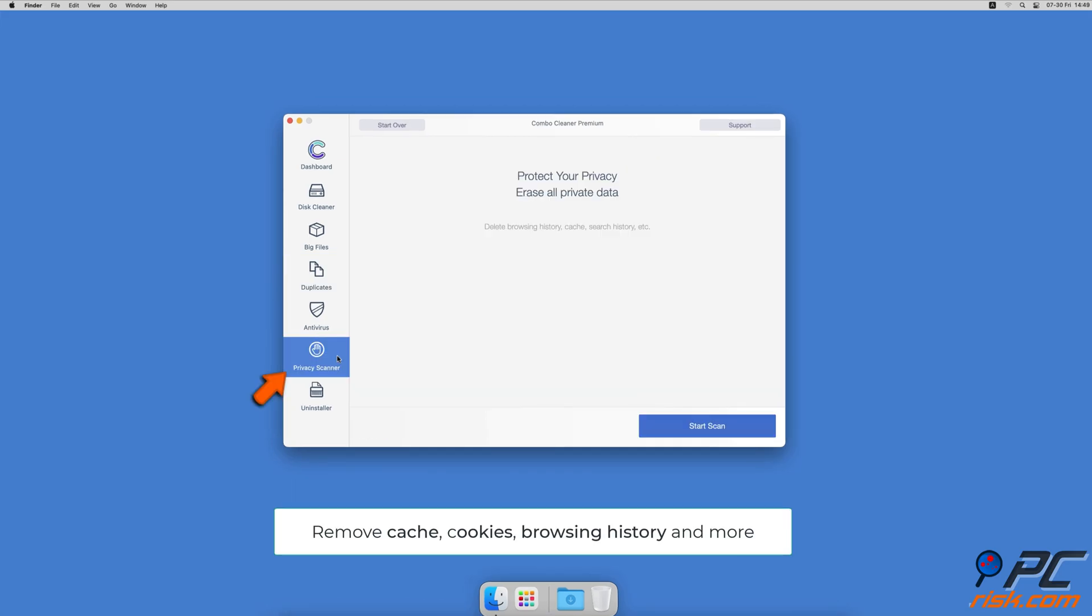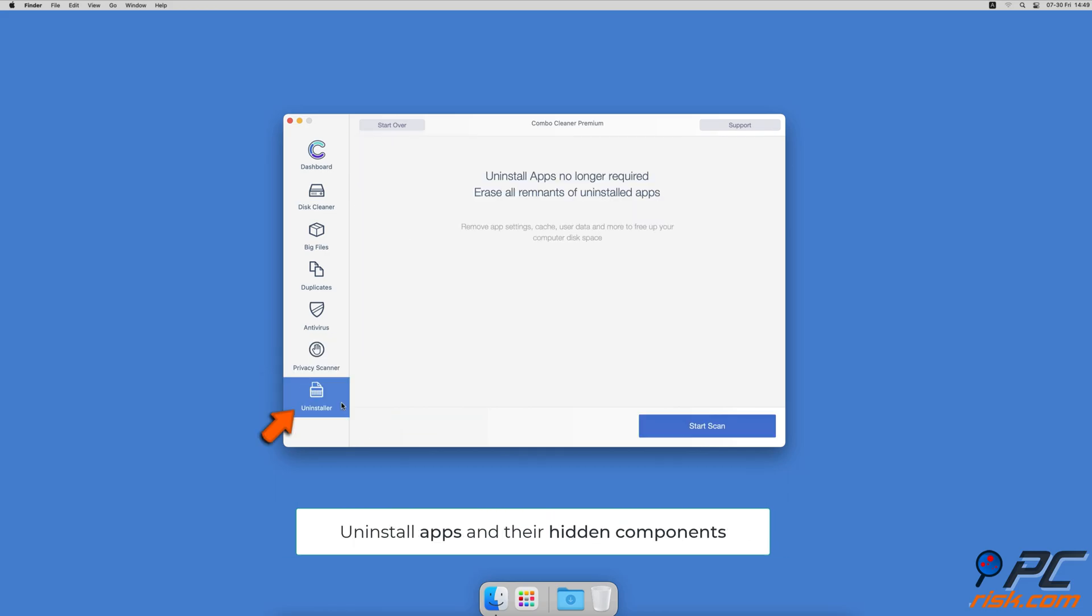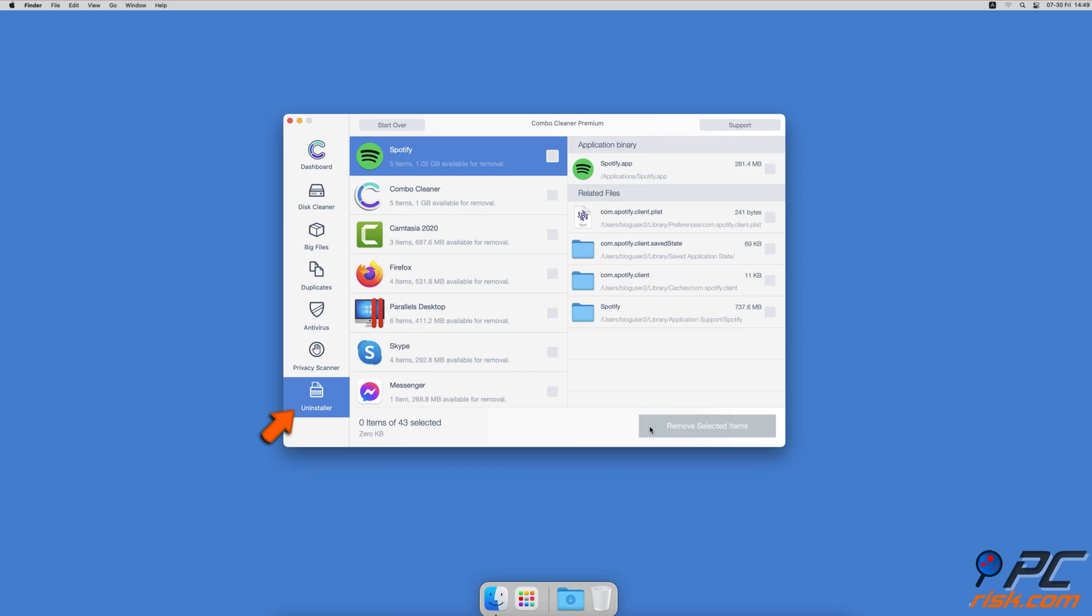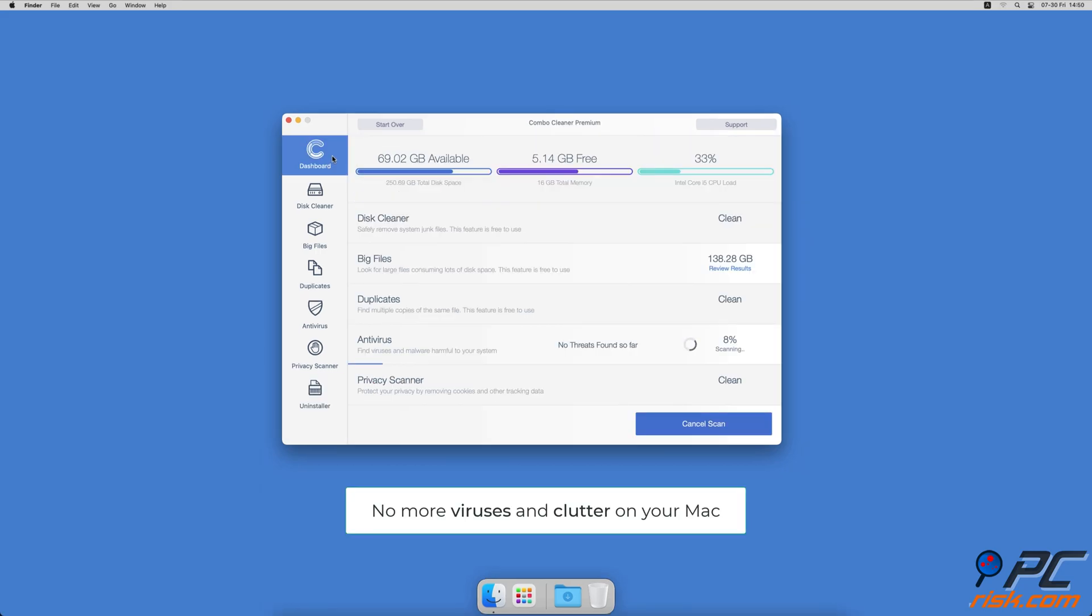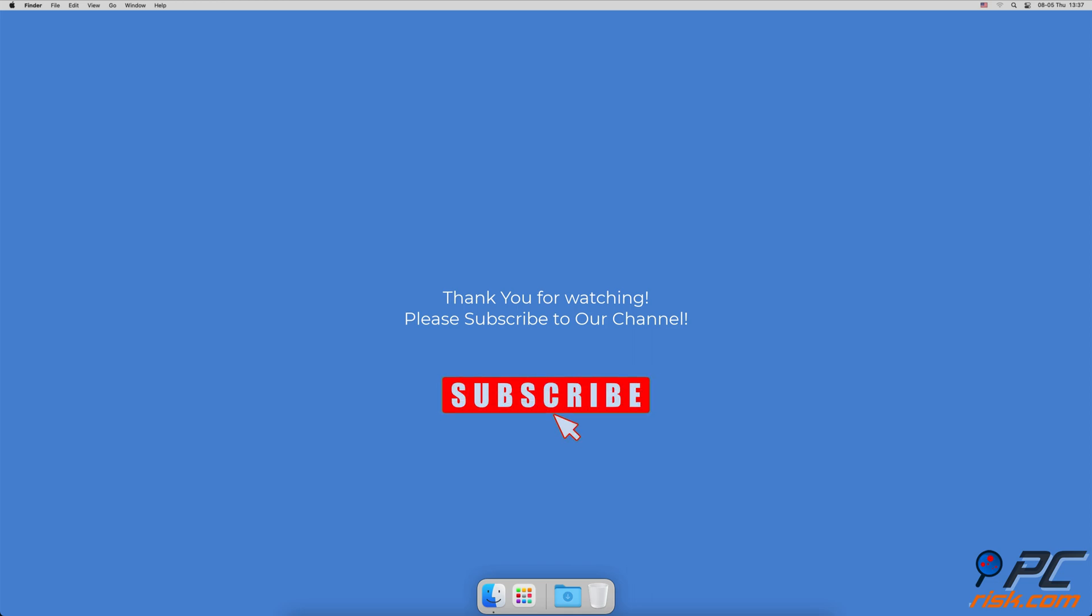A Privacy Scanner will help you remove cookies, cache, browser history, and more. And an App Uninstaller that will find all hidden app components and uninstall them for you. You won't need to worry about viruses and clutter on your Mac anymore. Thank you for watching. If you found this video helpful, please consider subscribing to our channel.